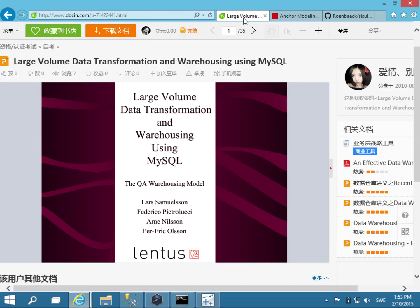I started writing ETL frameworks quite a long time ago — back in 2003 — where we wrote a big data warehouse ETL metadata-driven framework for a retail company in Sweden. This framework was closed source; we built it at a company called Lentus, and it was built for MySQL. It was kind of hard to dig up the presentation, but I actually found it on an obscure site.